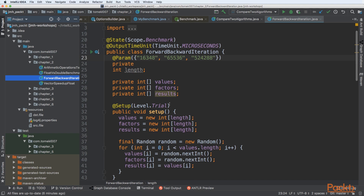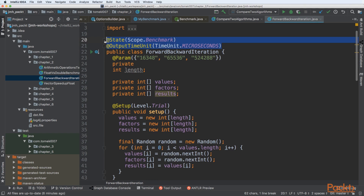There are a couple of new things here, so let's focus on them first. In the previous video we encapsulated state into an inner class, but here we want to create a state that is global for the specific benchmark. We can use state at the class level, specified as scope benchmark.